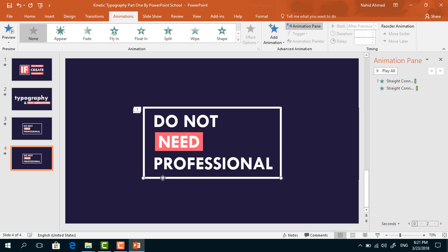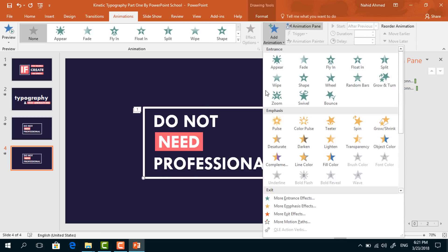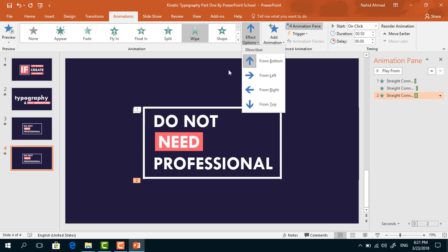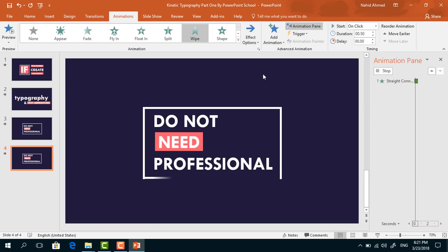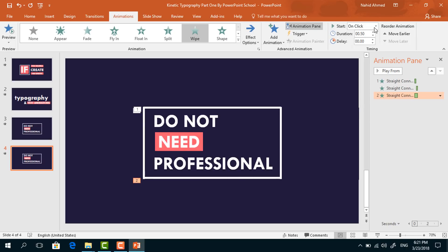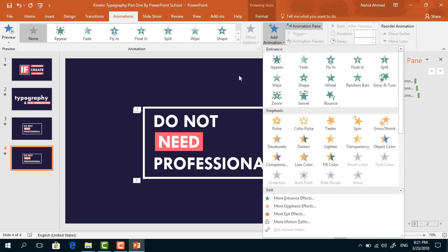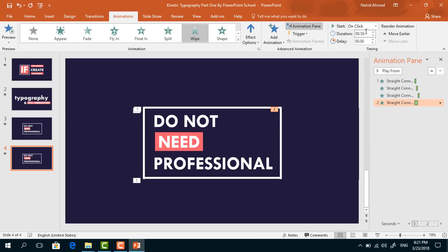Select the third line, from Add Animation select Wipe again, from Effect Options select From Left. Set start After Previous, duration 0.5 seconds. Select the last one, from Add Animation select Wipe — it will come from Bottom. Set start After Previous, duration 0.5 seconds.